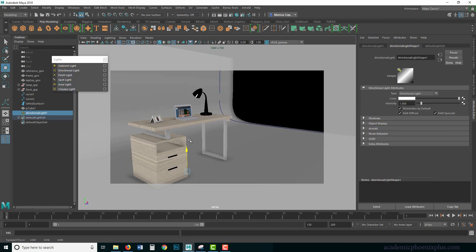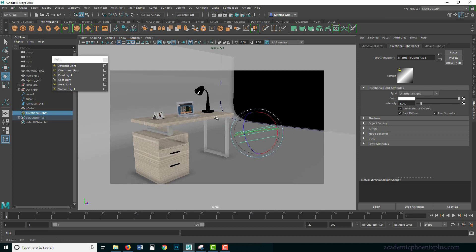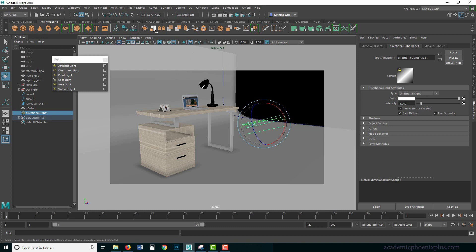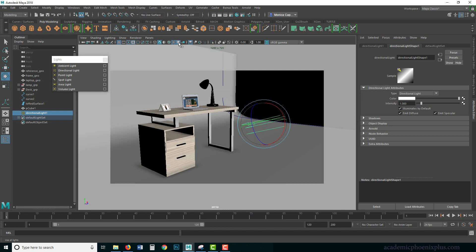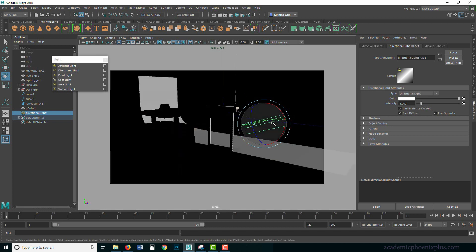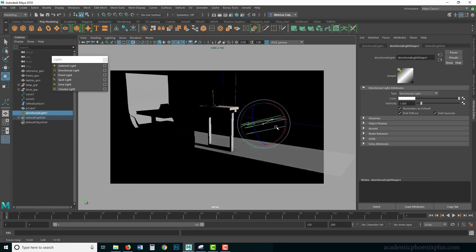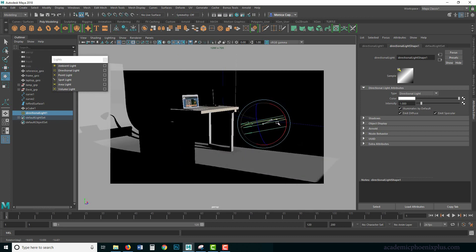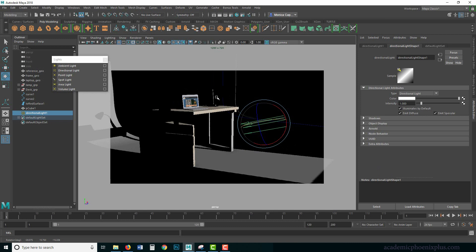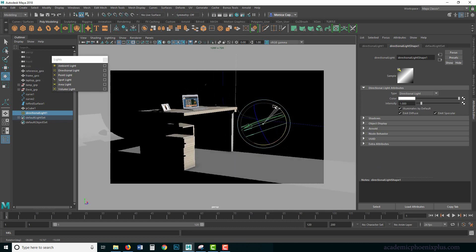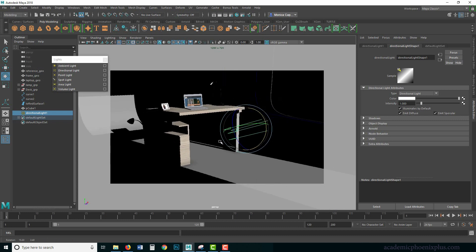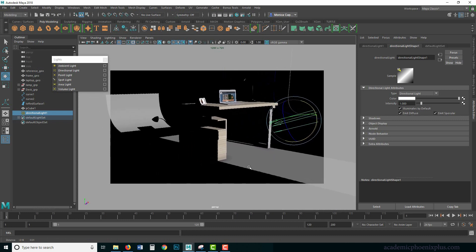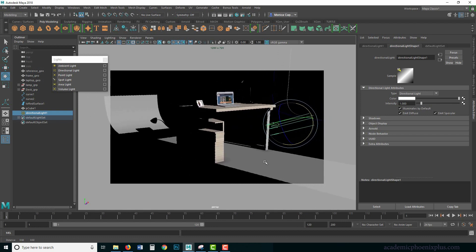The first thing I like to do is create a directional light. The directional light is going to be my key light — the one that illuminates my environment, the one that's going to be pouring in from the window. If you want to see a preview you can press number seven on your keyboard. This is just a preview so I can kind of see where the light is going to land.